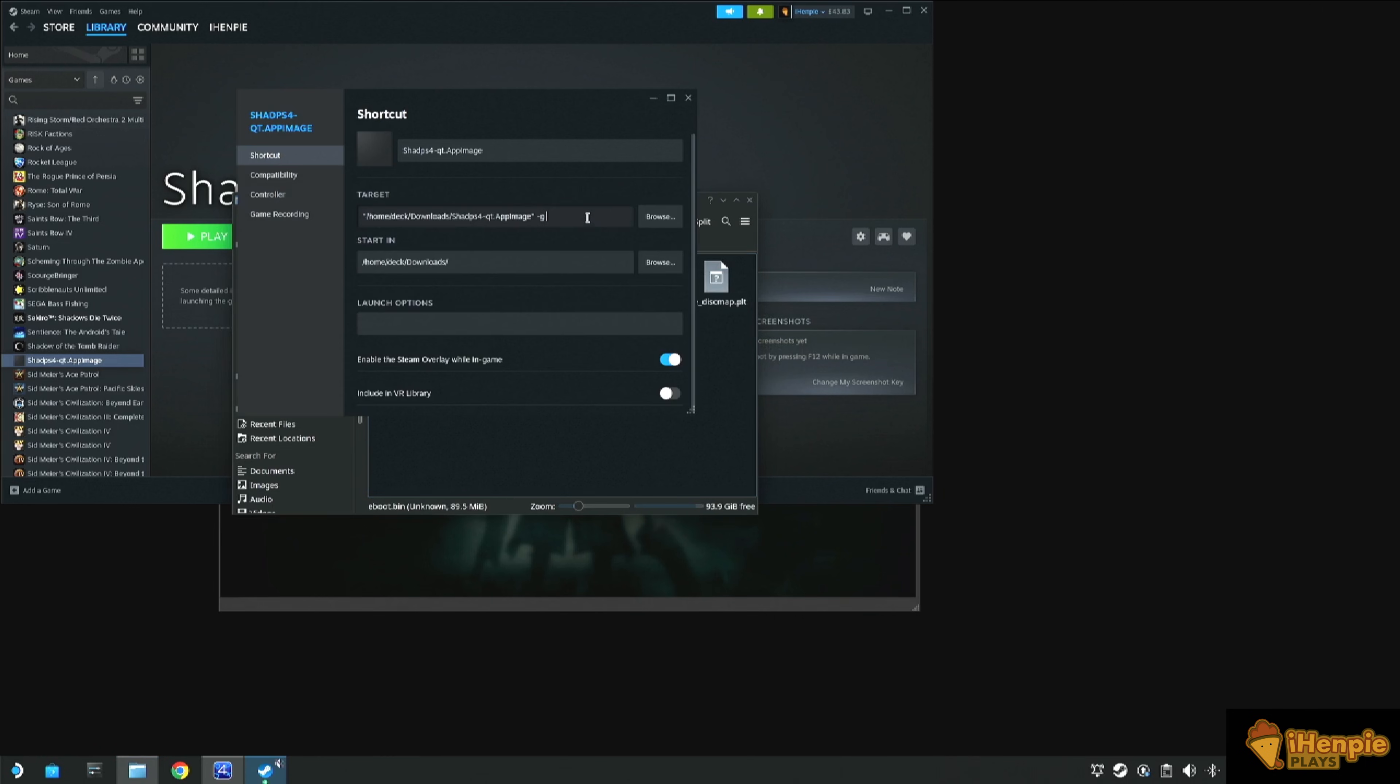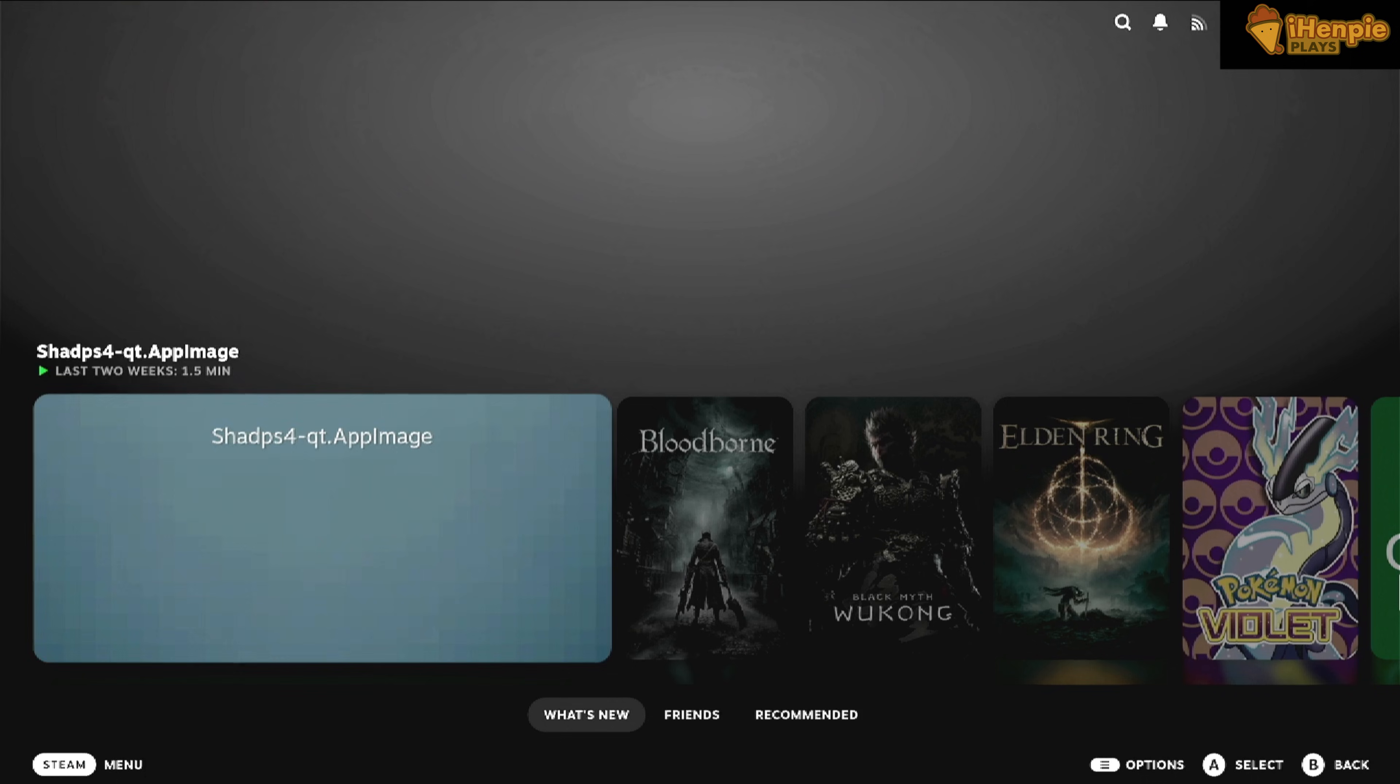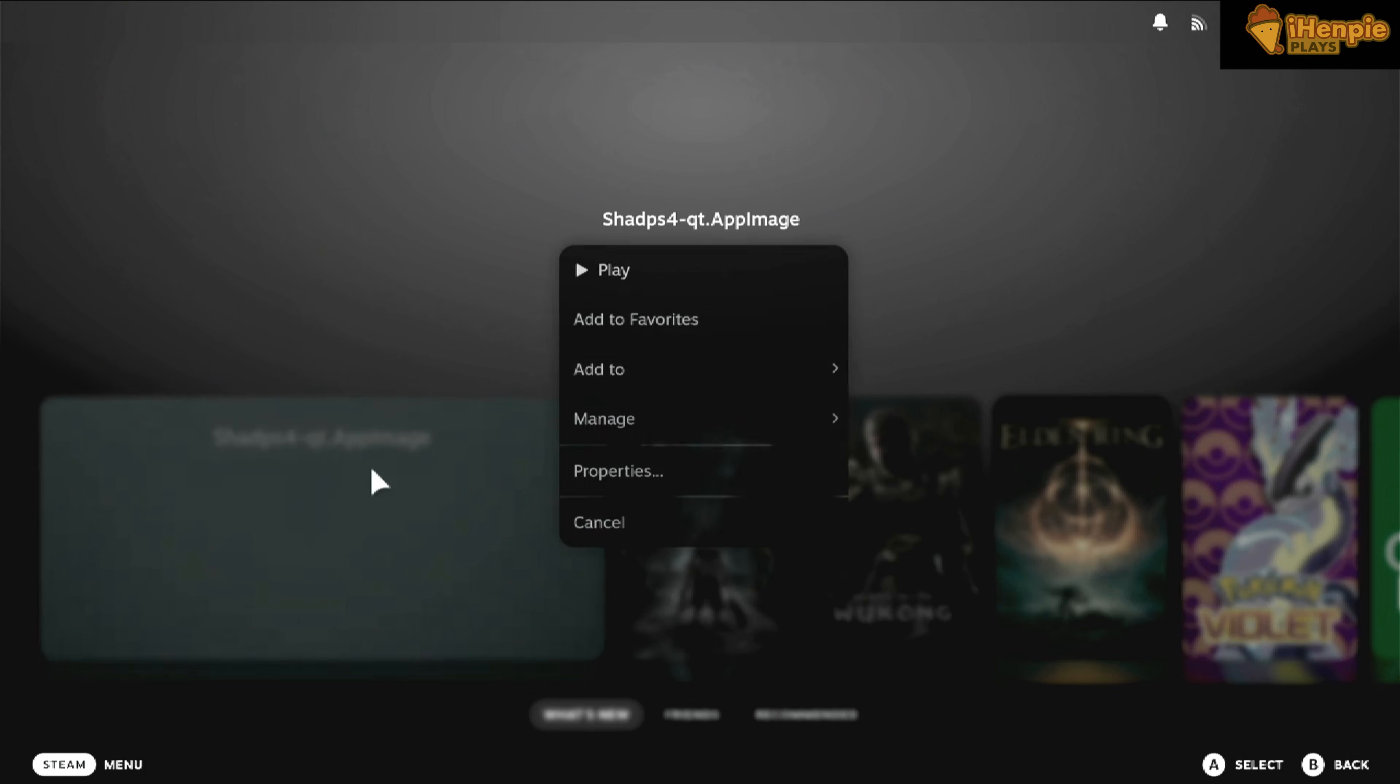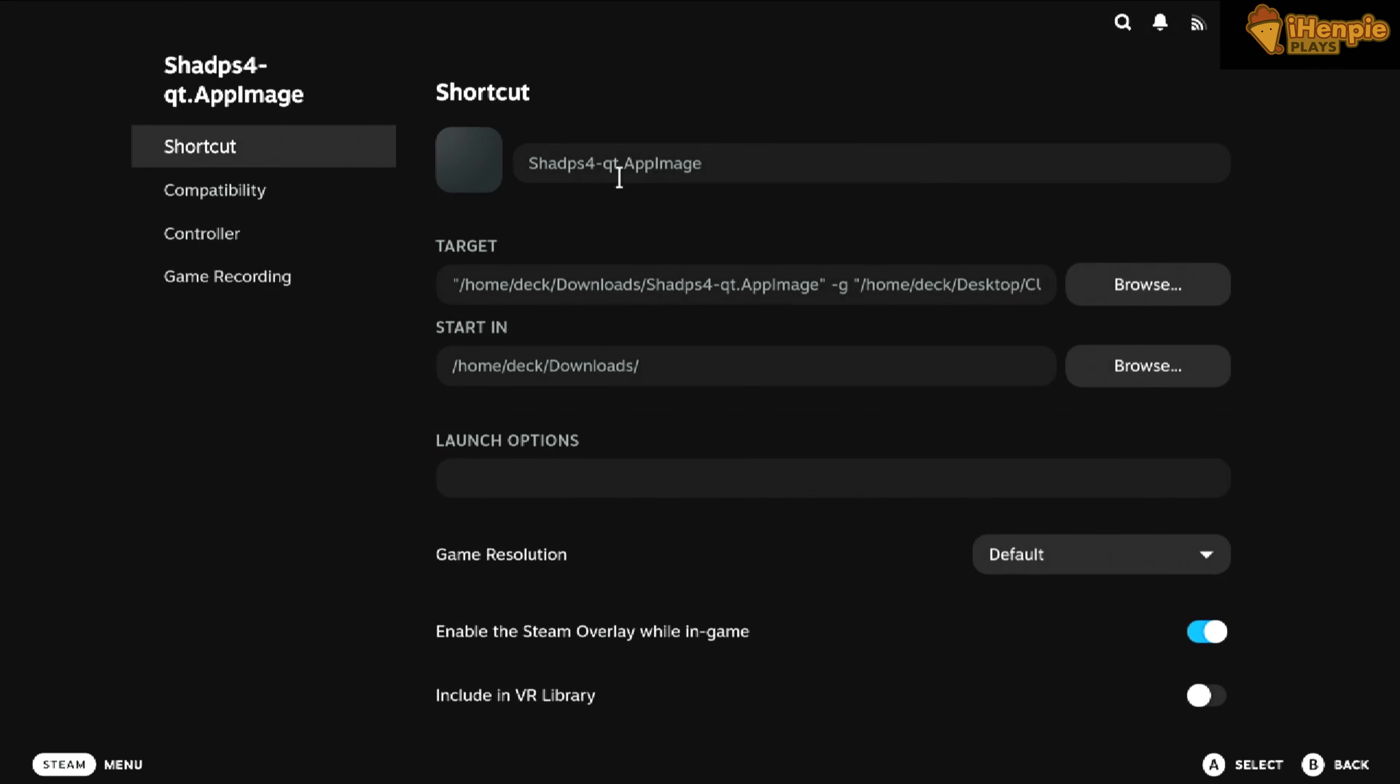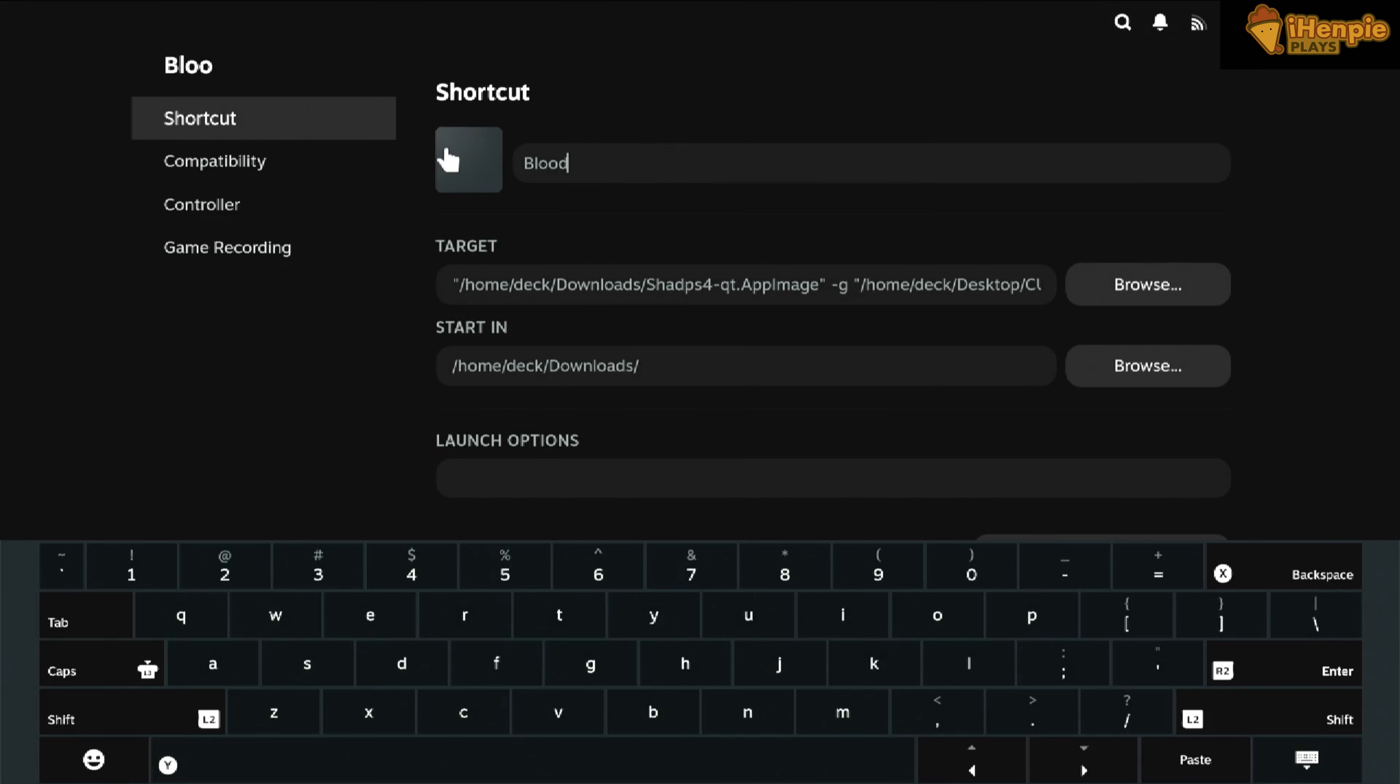Once we're back in the game mode, we can see our new game has been added. Let's make this look a bit neater by changing the name and adding some sexy images to it. When that's done, we're good to go. Fire up and enjoy.